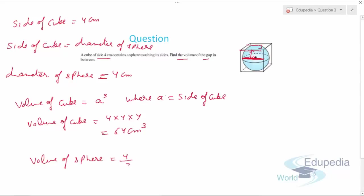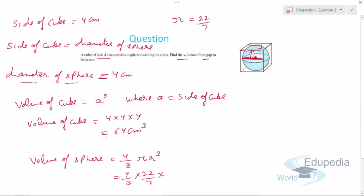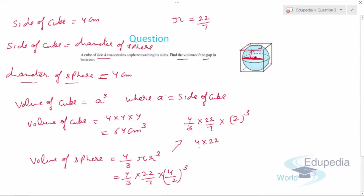The volume of a sphere is (4/3)πr³. Taking π as 22/7, this is (4/3) × (22/7) × r³. The diameter is 4 cm so the radius is 2 cm. So volume equals (4/3) × (22/7) × 2³, which is (4/3) × (22/7) × 8. This gives 4 × 22 × 8 upon 3 × 7, which equals 704 upon 21 centimeter cube.